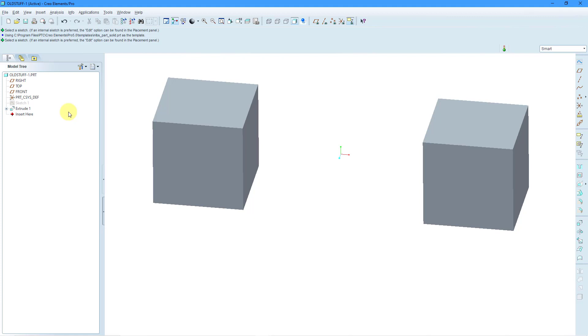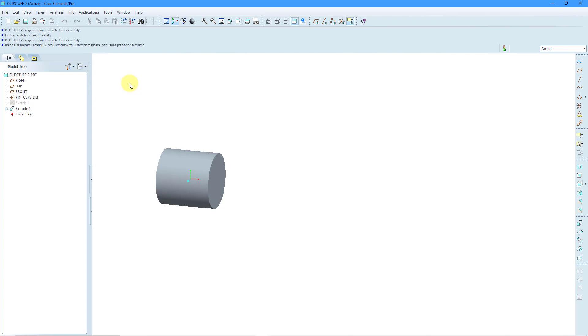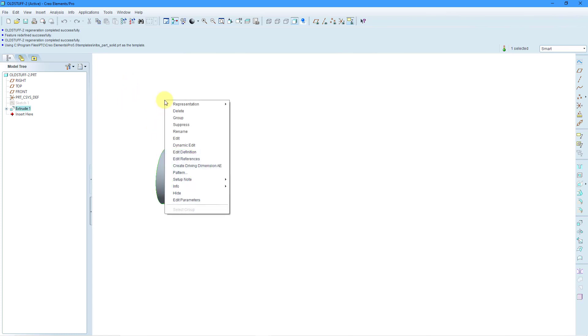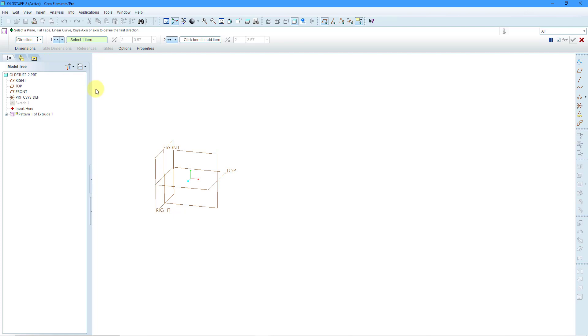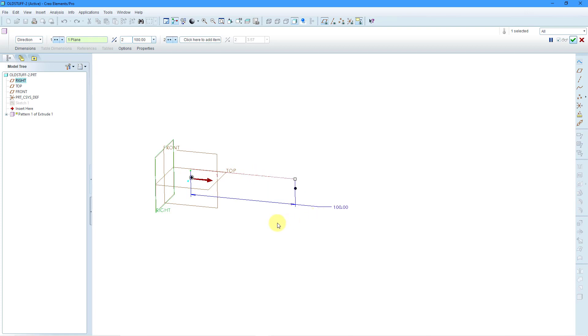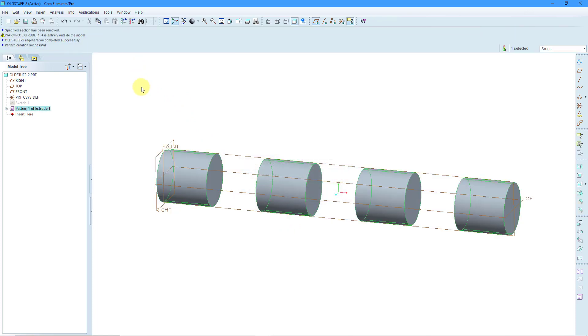Let's take a look at a second example. I have an extrude feature. I can select it and right mouse click and choose Pattern. I will turn on my datum plane display because I am going to create a direction pattern. I will use this datum plane and drag it out to a distance of 100. Let's create four instances and hit the checkmark.